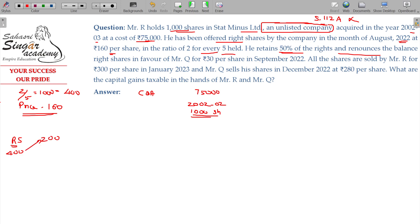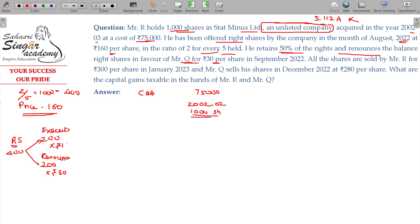The 50 percent retained is 200 shares, and the remaining 200 rights are renounced. He renounces the balance rights in favour of Mr. Q for ₹30 per right. Mr. Q then sells his shares in December 2022 at ₹280 per share.